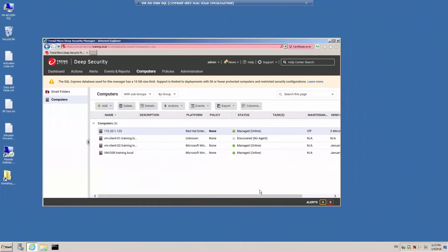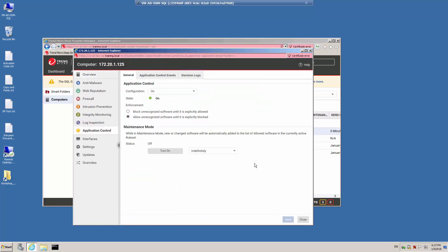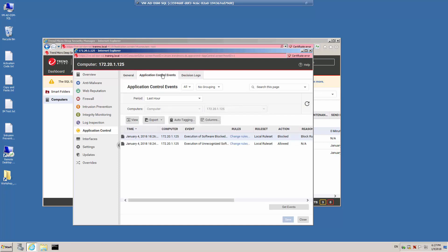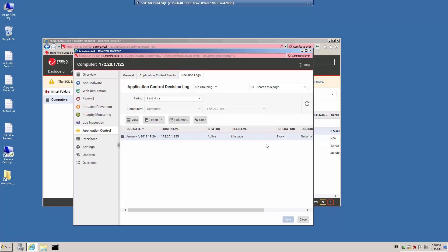Let's return to the Deep Security Manager web console and look at the events related to this. Back in the web console, let's return to the protected server, click Application Control, then Application Control Events. You'll notice that our application is now blocked, and there's the action being performed on the Inkscape application. If we click the Decisions Log tab, we'll see the decision based on the application being listed in the blacklist — the Inkscape application was blocked because it is now part of the blacklist, not part of the default inventory.